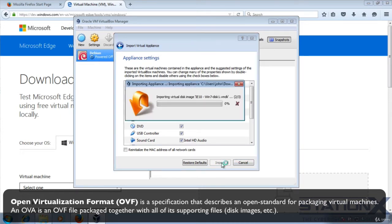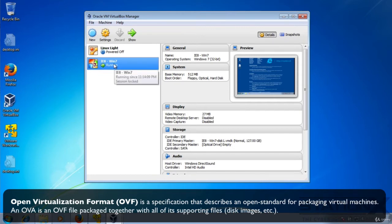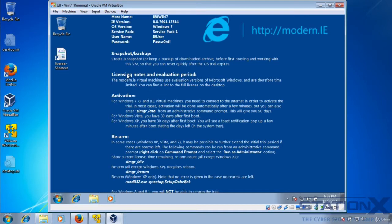This is going to take a little time depending on the speed of your machine. Once it's imported, you'll be able to see it here. And there it is running. That's the operating system, Windows 7.